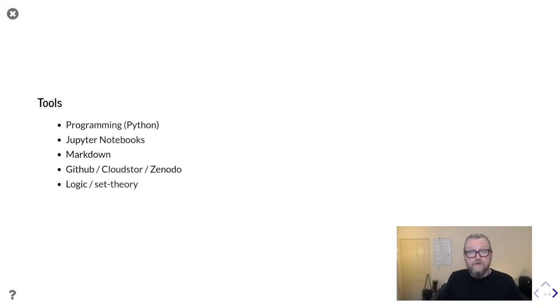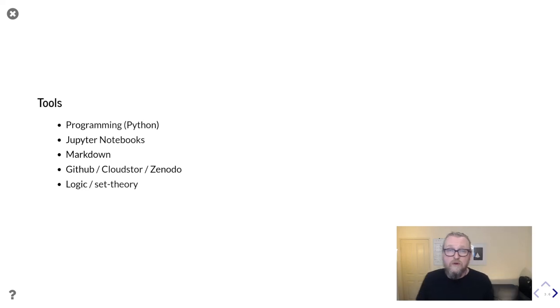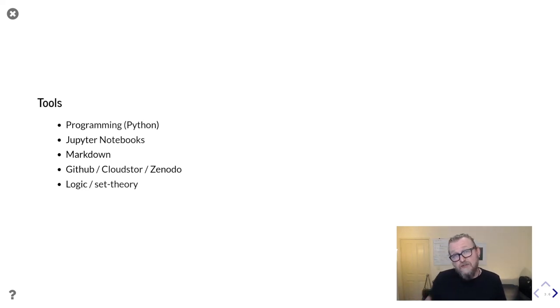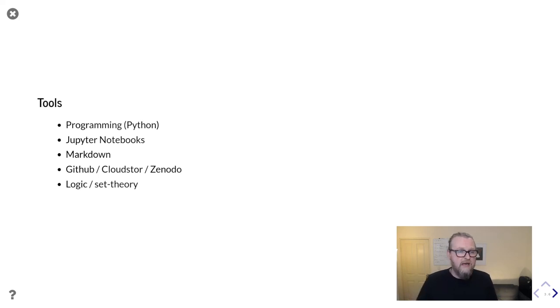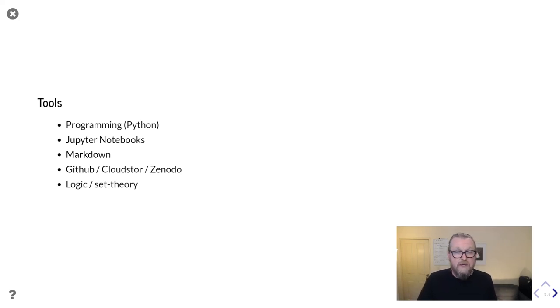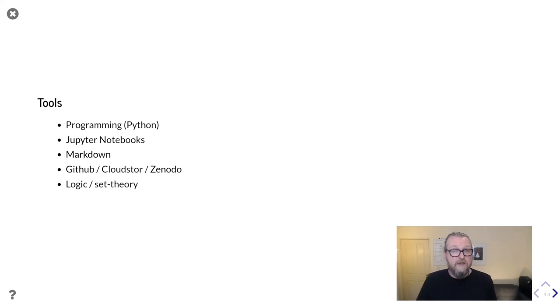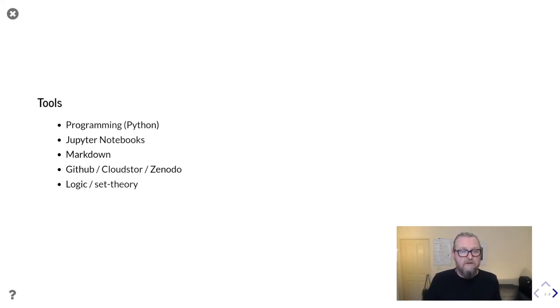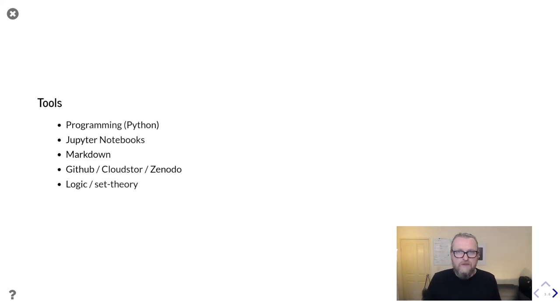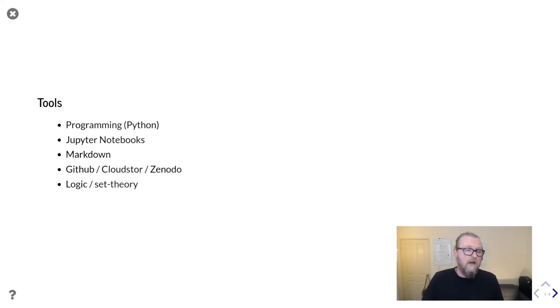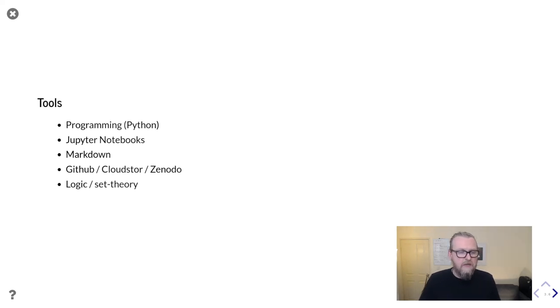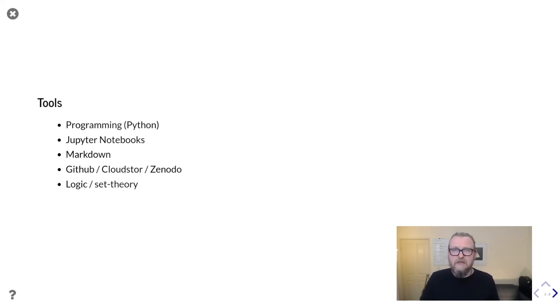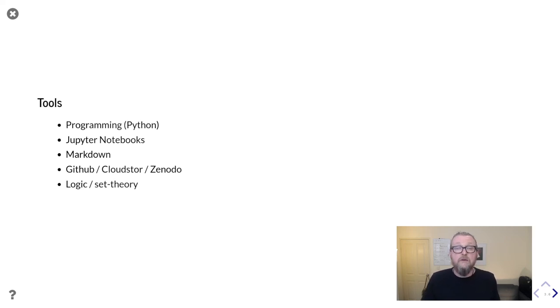We're going to cover a bunch of different tools. Some of them we will get more or less detail about, but you'll get to see a lot of them in action. Crucially, we're going to be using some programming. This course is going to use Python, but similar goals can be achieved with R as well. You're going to learn a lot about Jupyter Notebooks, and with that markdown. We'll talk about GitHub and CloudStore and Zenodo, if you're not already familiar with those, as well as looking at formalizing our assumptions using logic and set theory.